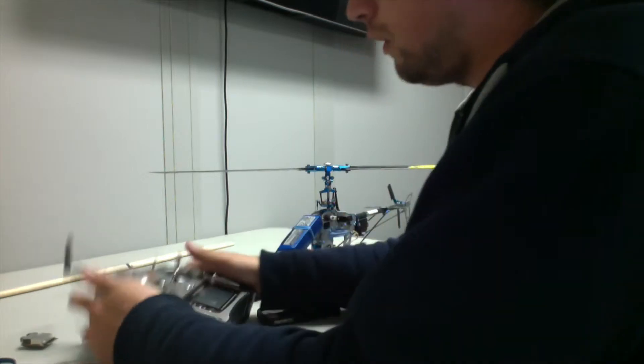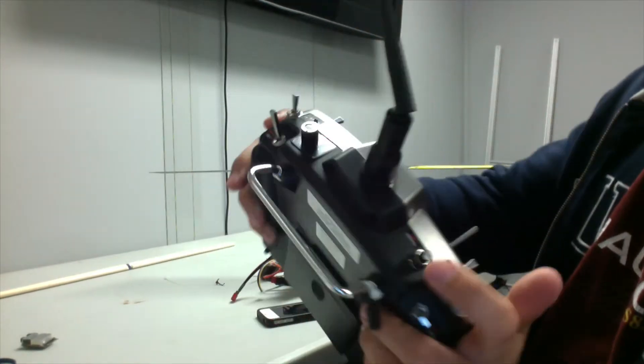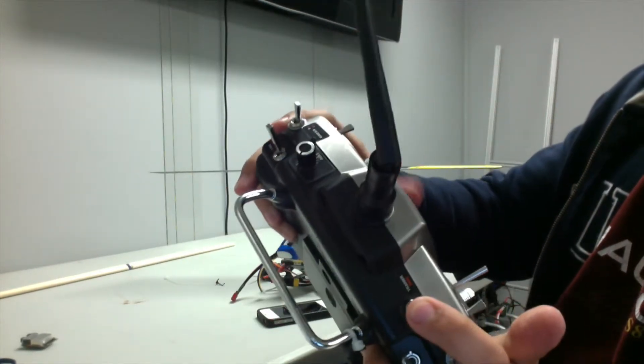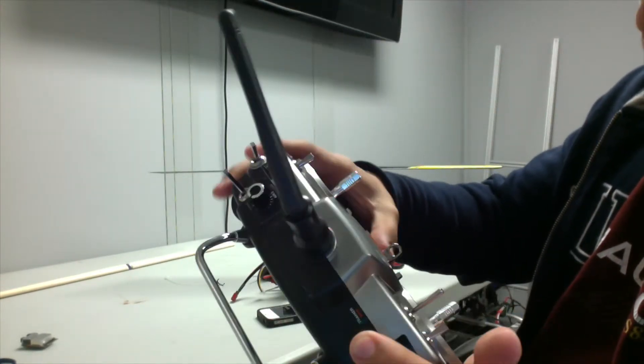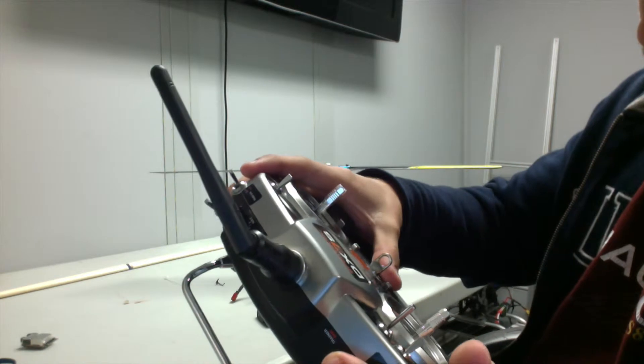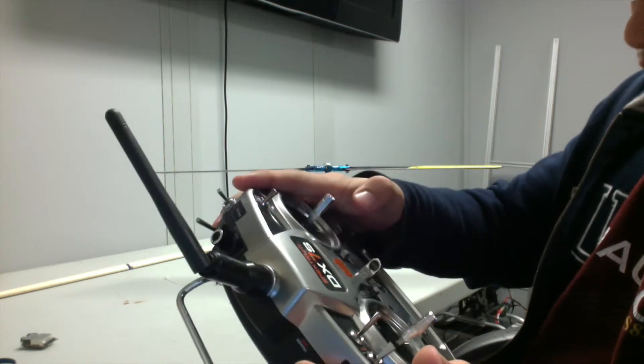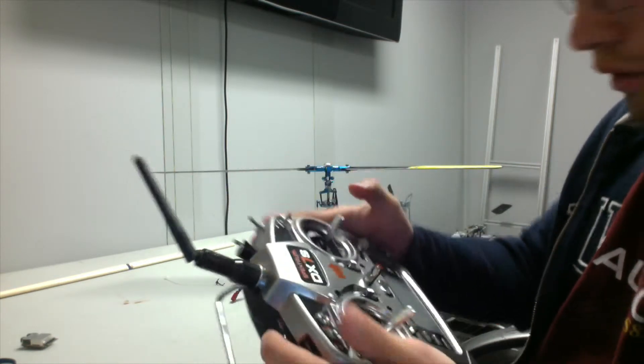Alright, next we need to hold down the bind button on our radio and turn the switch on.